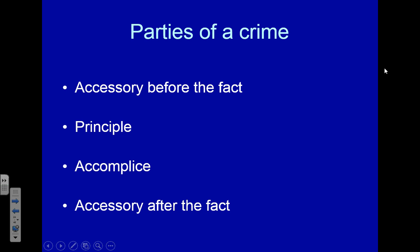What's important to realize is that in the case of an armed robbery, that's what the principal can be charged with — but so can the accessory before the fact and the accomplice. They can be charged with the exact same crime as the principal. If the principal had shot and killed the clerk, it would be murder. The accessory before the fact could be charged with that if it was the plan — if they knew the principal was going to kill the clerk.